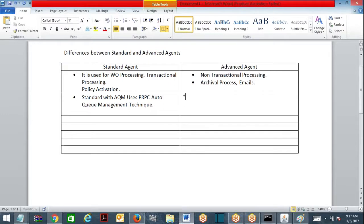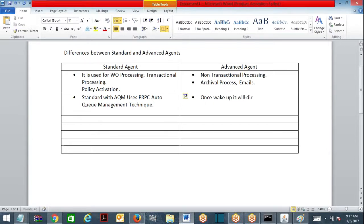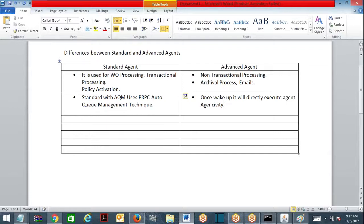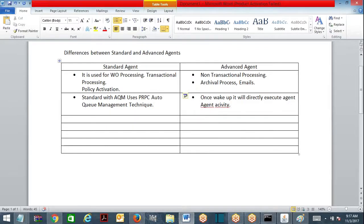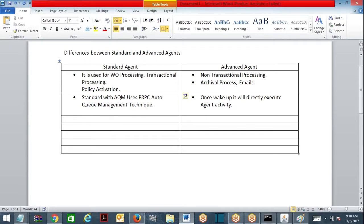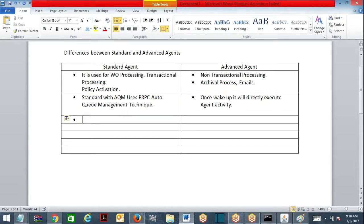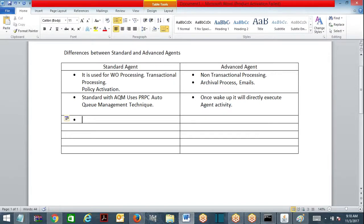But advanced agent, once wake up, it will directly execute the agent activity. It will directly execute agent activity without bothering about queue. If you look at the agent mechanism, agent rule form - standard agent you have AQM checkbox, advanced agent also you have AQM checkbox. Advanced agent is given with the provision to use AQM as well. Standard agent is going to use PRPC's defined AQM.